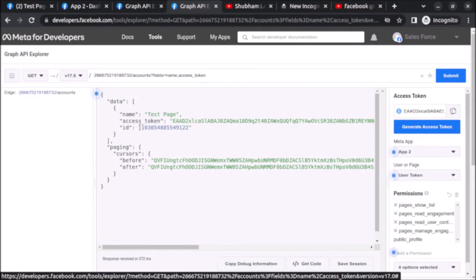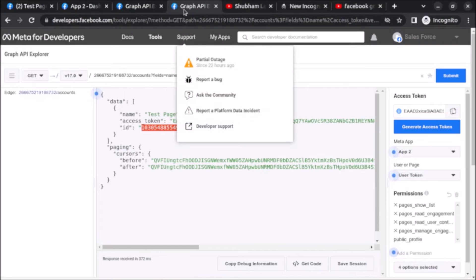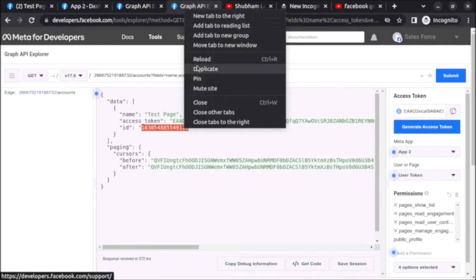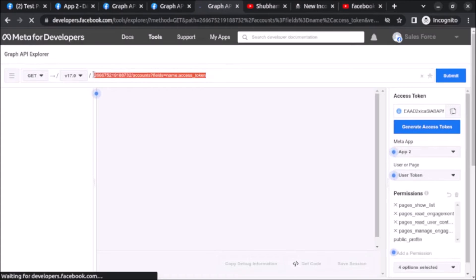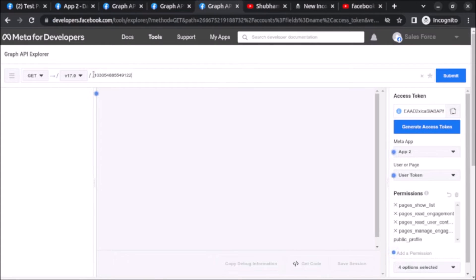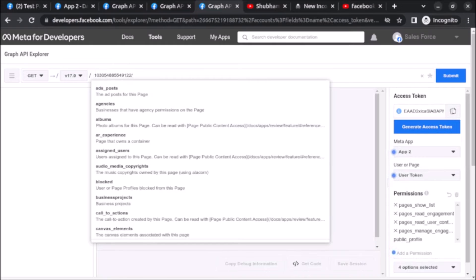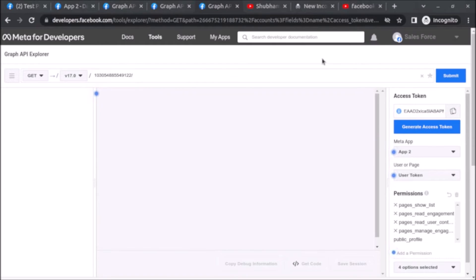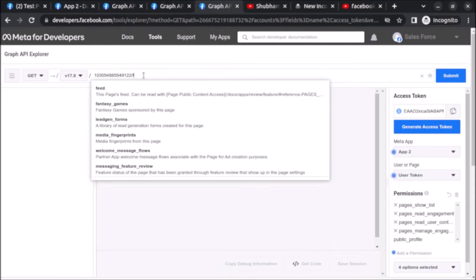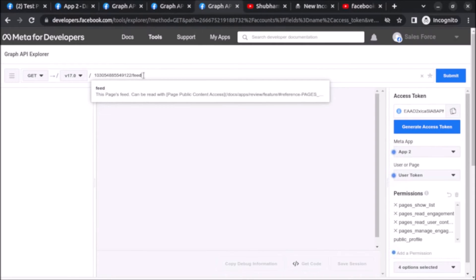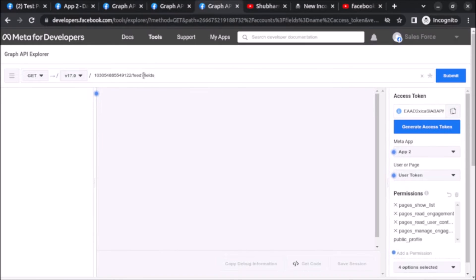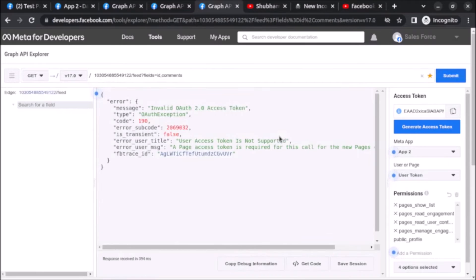Open the Graph API Explorer in a new tab, remove everything, and paste the page ID. We want to fetch the feed of this page, so write slash feed, question mark fields equals id, comments. By writing this we will also get some extra information. Let's click on Submit.